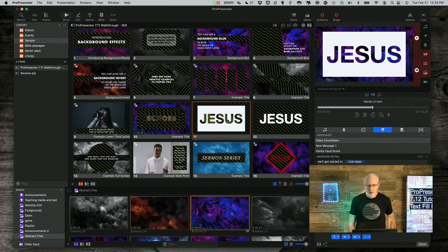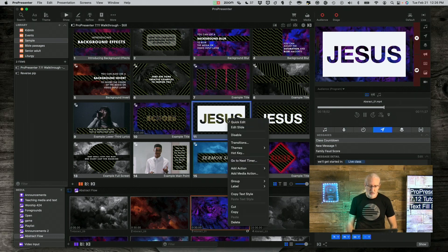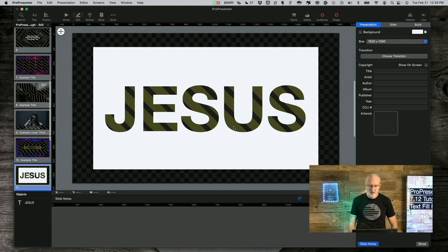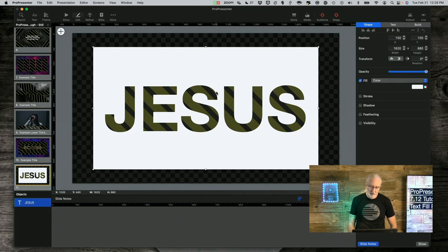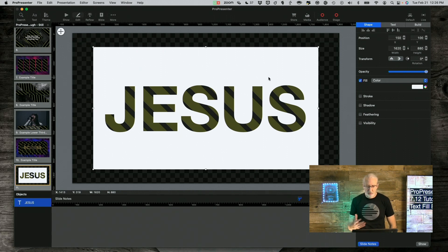So let me go in here and show you what I did. Right-click, edit slide. The first thing I did is I filled this with white — that's normal, something you've been able to do since ProPresenter 7.0 was released.